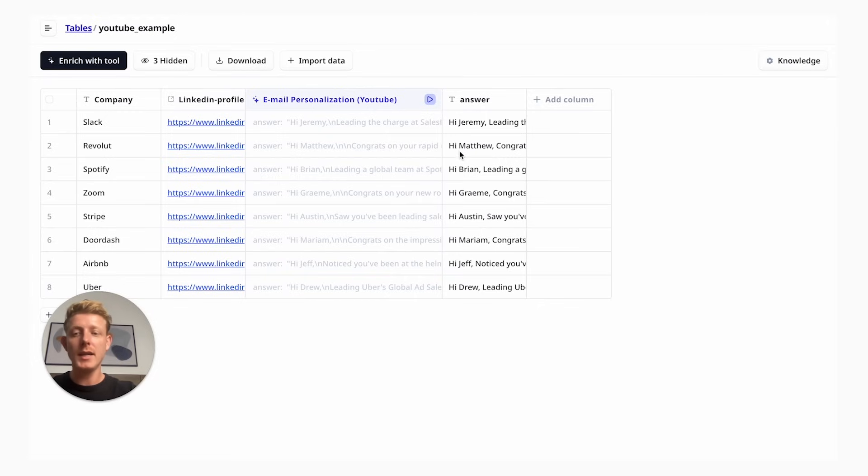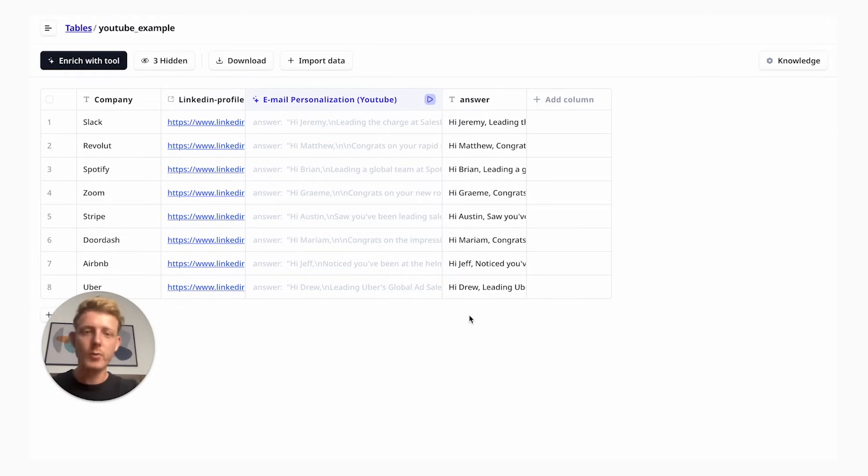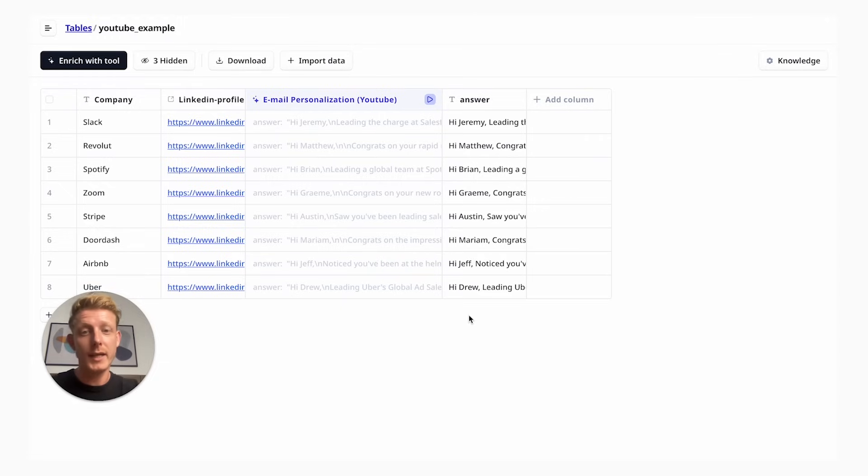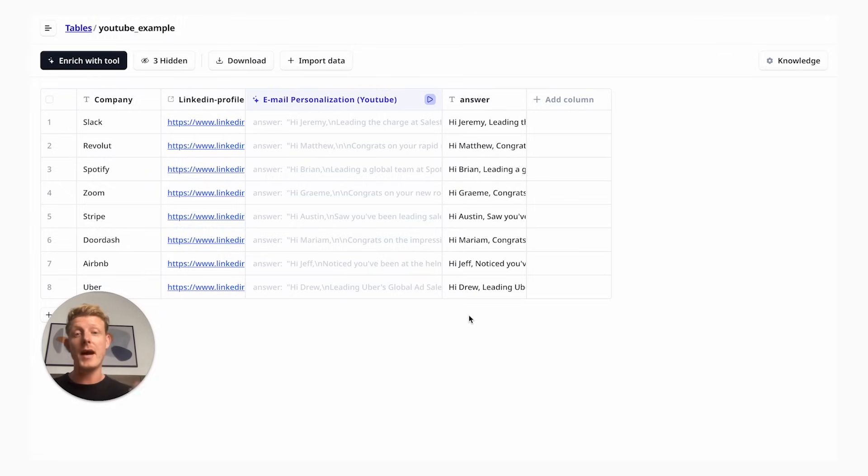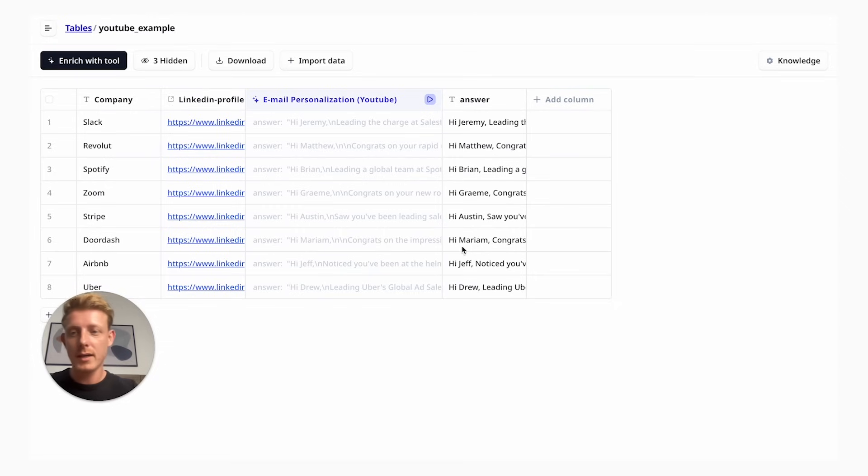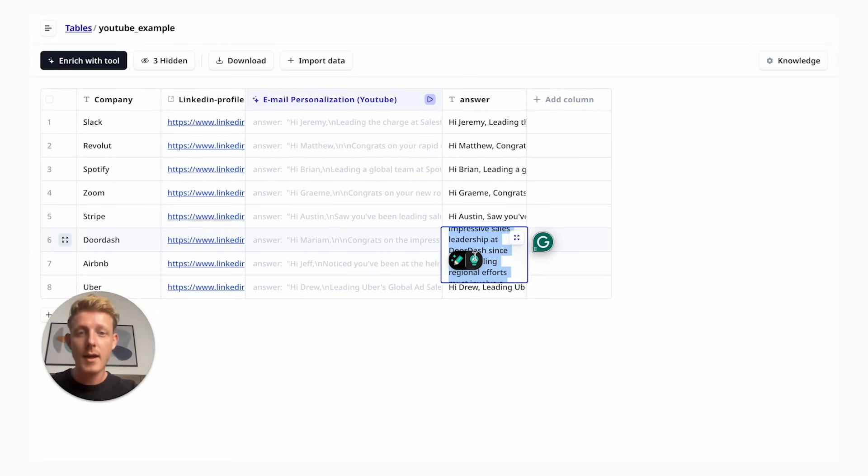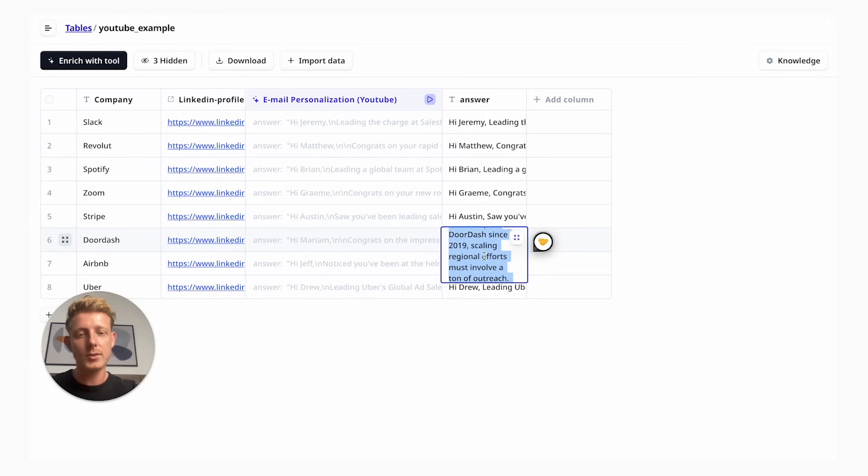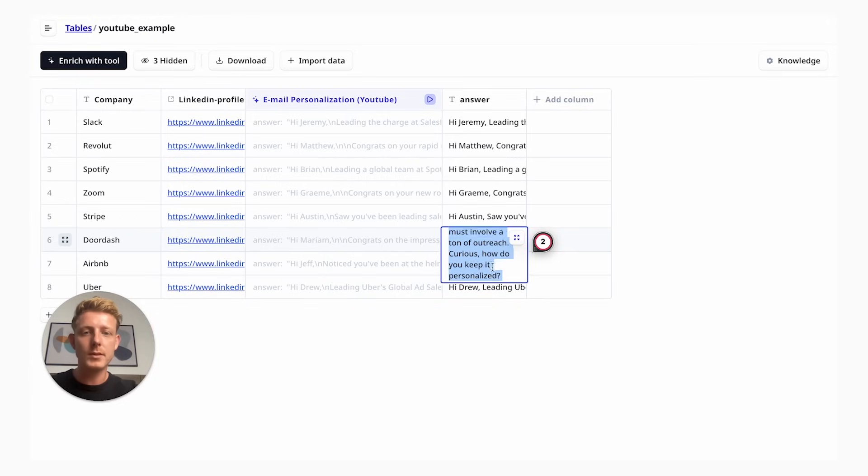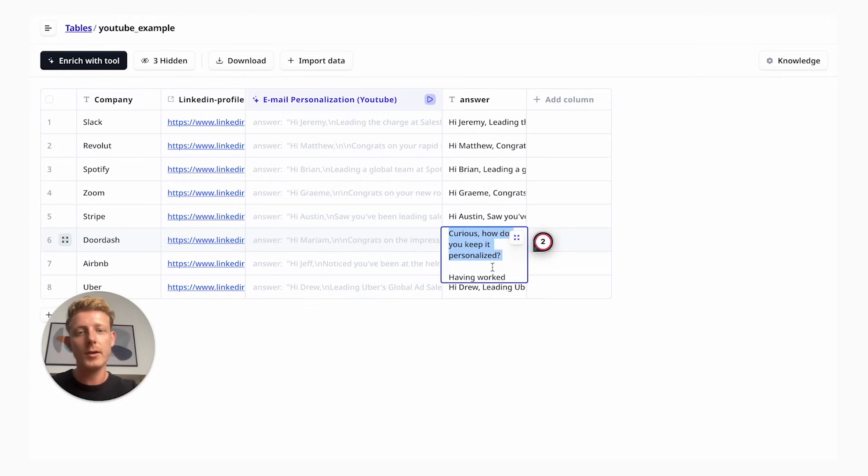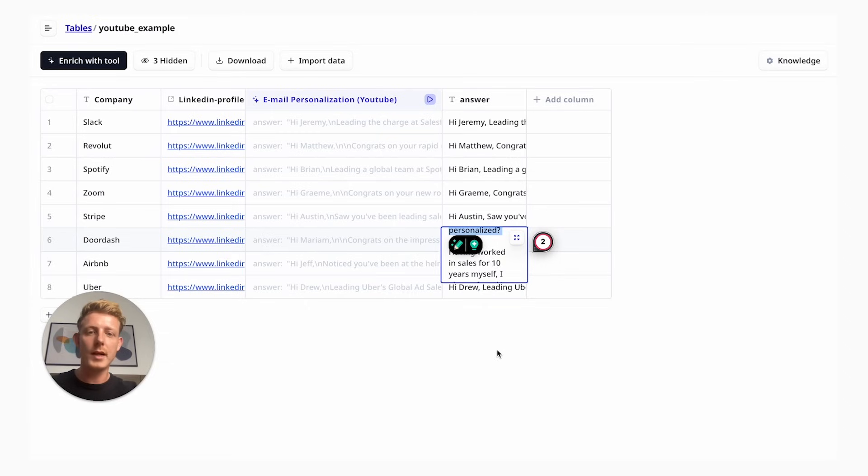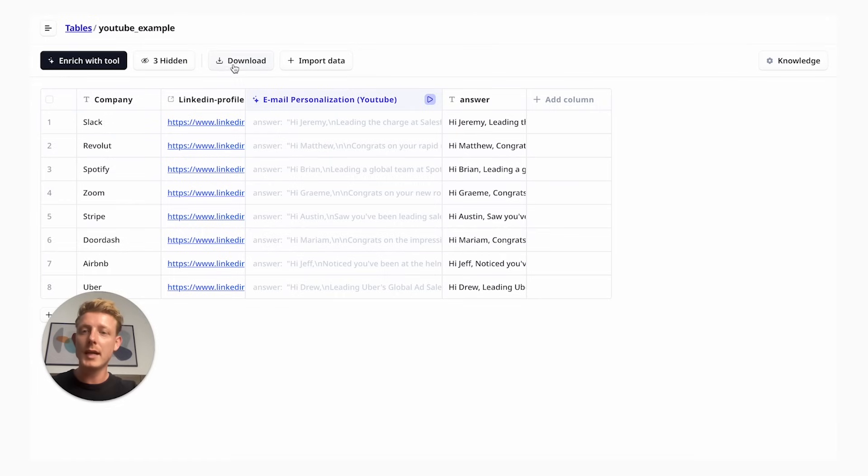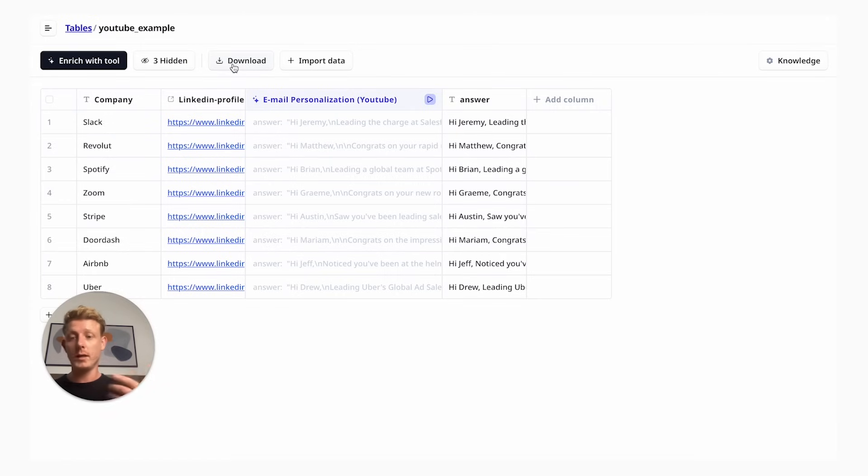I generated all eight emails. This took around one and a half to two minutes. When you run this on hundreds of leads, it will take a little bit. But again, you could just run this in the background. I'm quite happy with the results. I can read you one here. Hi, Miriam. Congrats on the impressive sales leadership at DoorDash since 2019. Scaling regional efforts must involve a ton of outreach. Curious, how do you keep it personalized? Very good. I very much like it. And from here, I can export it and import it into any cold email outreach tool I'm using or any CRM I'm using.